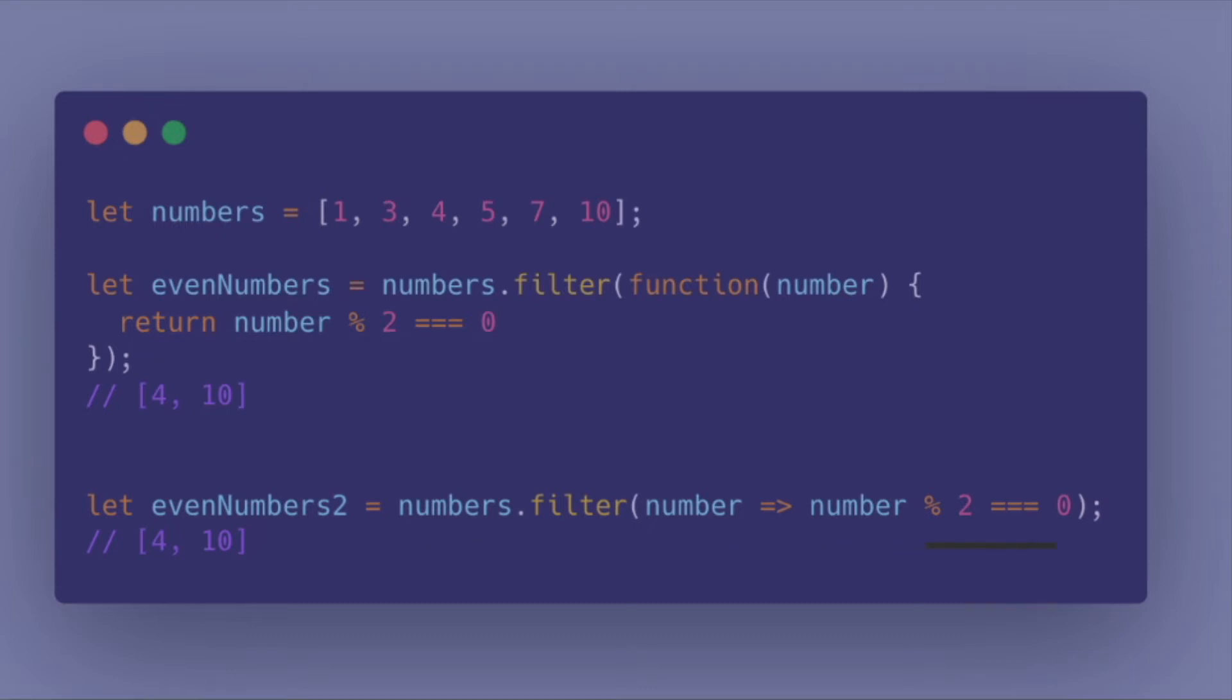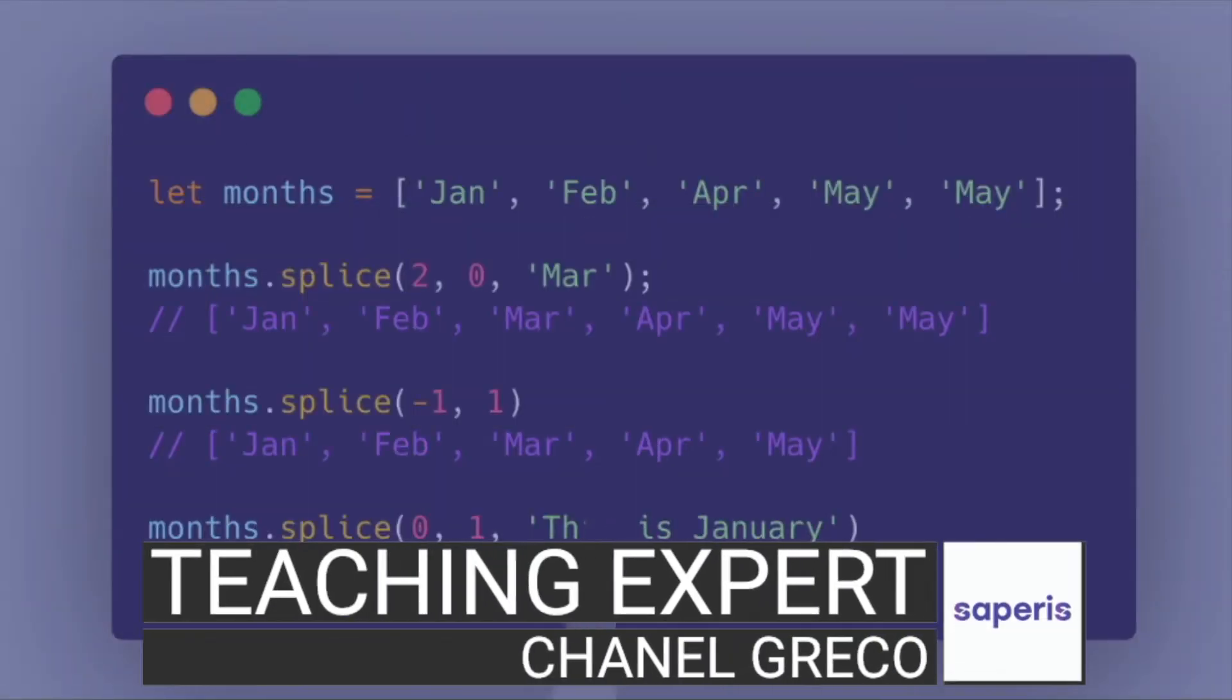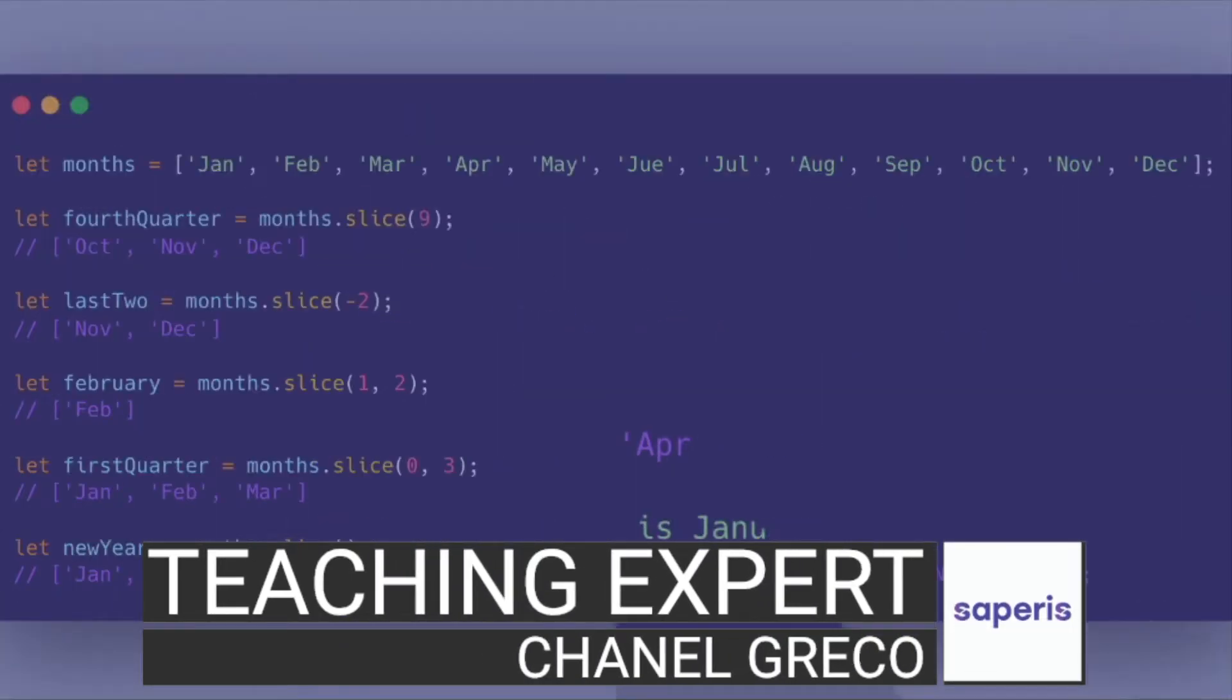In this video I will show you six important JavaScript array methods.